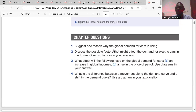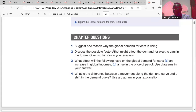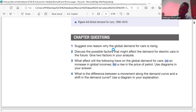Question two: discuss the possible factors that might affect the demand for electric cars in the future. Factor one is price — if the price of electric cars rises in the future, demand will fall; if the price falls, demand will rise. Factor two is substitutes — for example, trains are a substitute for cars. If the price of using a train becomes cheaper than buying an electric car, then the demand for electric cars will fall in the future.